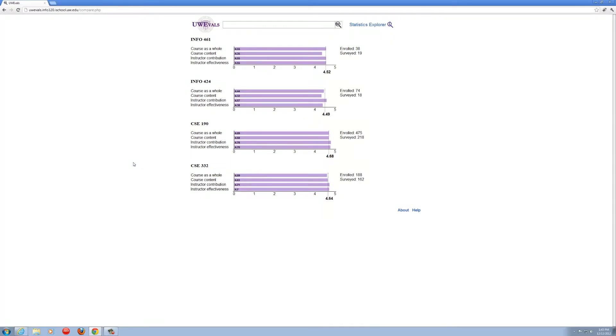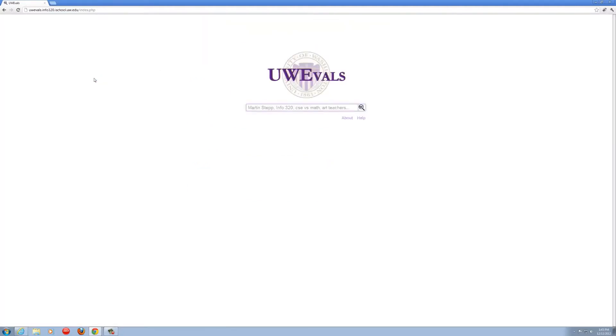The attractive interface and myriad of features of UW evals offers a better overall experience when researching classes.